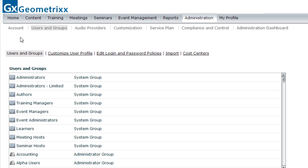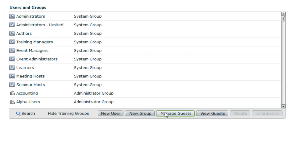By default, the Users and Groups tab lists all of the different system groups, administrator groups, and users in the Adobe Connect account in alphabetical order, starting with the groups. Let's quickly go through each one of the system groups — these are groups that will be included in every Adobe Connect account.